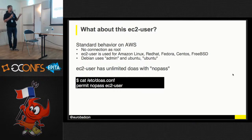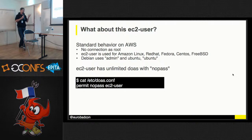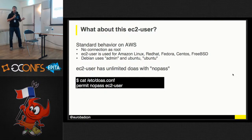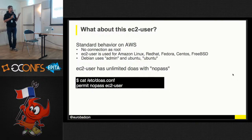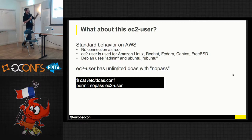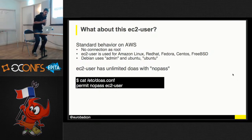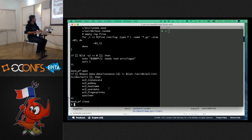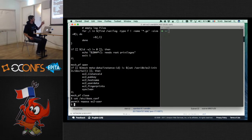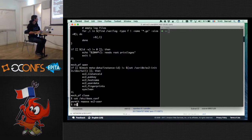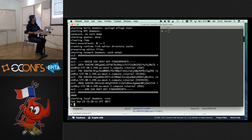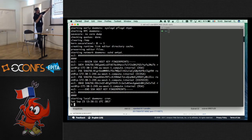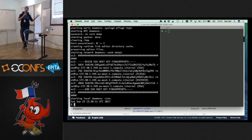When I connected I used the EC2 user — this is standard behavior on AWS where you never connect as root. There's no SSH key for root. Amazon Linux uses EC2 user from the beginning, and most Linux distributions went the same way: Red Hat, Fedora, CentOS, and FreeBSD made the same choice. Debian and Ubuntu made different ones — Debian's default user is 'admin' and Ubuntu's is 'ubuntu'. When I connect, this EC2 user has unlimited doas access. Looking at the doas configuration, you can see I can do anything with EC2 user without entering a password — including viewing the SSH fingerprints from when it booted.